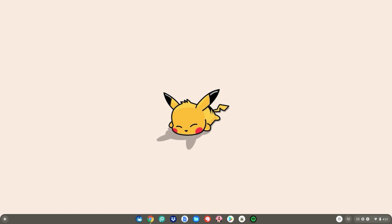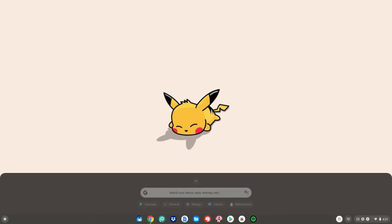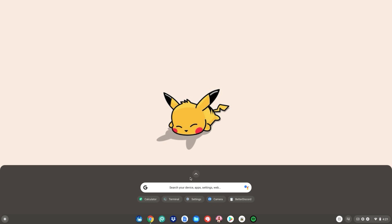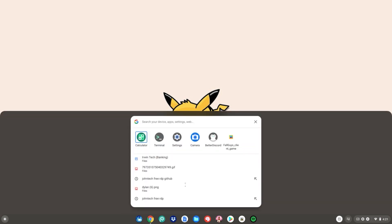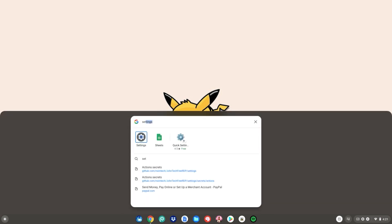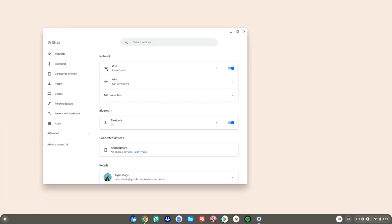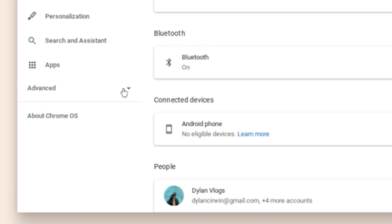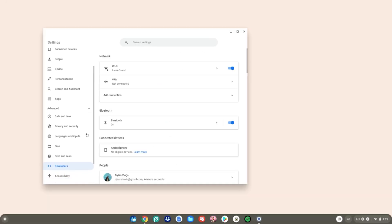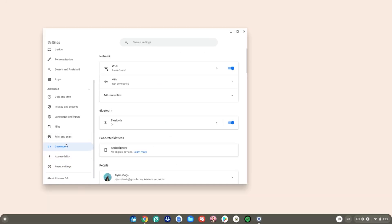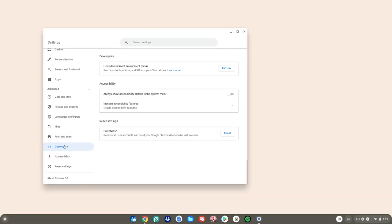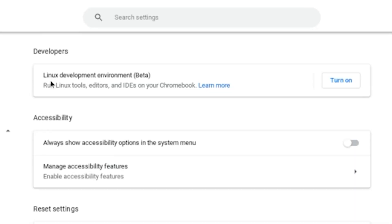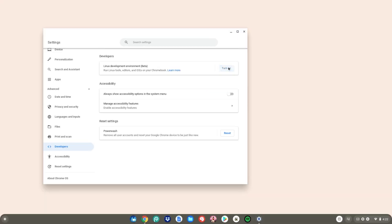Alrighty, guys. So we're now on the Chromebook. What you want to do is hit the menu key, then go to the search bar, type settings, then hit enter. Then click on Advanced, scroll down to where it says Developers, and click on it. Then go to the top where it says Linux Development Environment Beta and click Turn On.